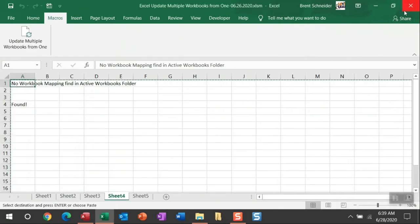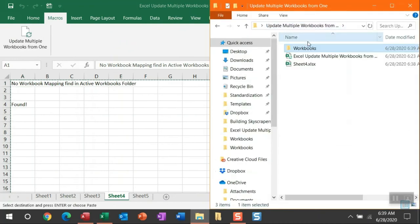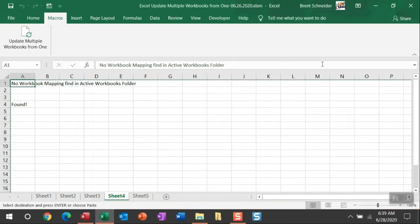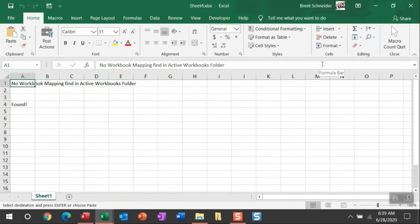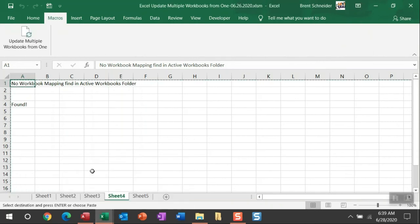Now I also mentioned that if there isn't any mapping, I will attempt to find a workbook, and that is sheet four here. You can see that it matches the exact contents of the active workbook.